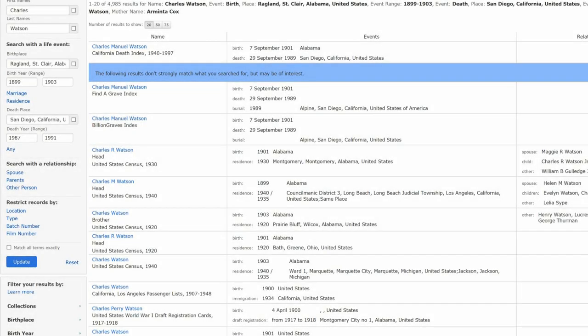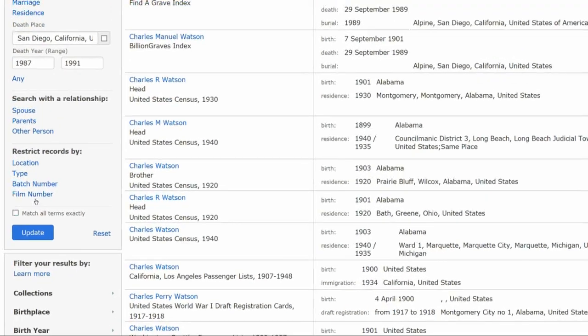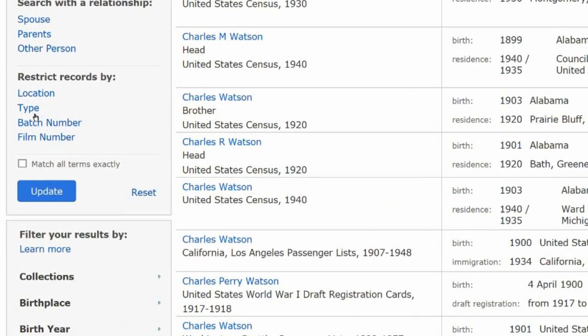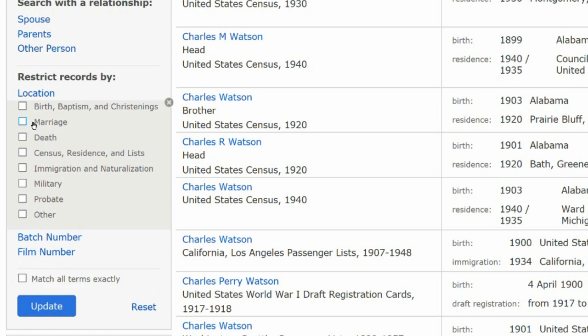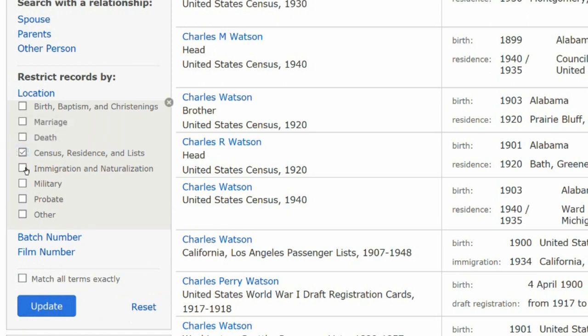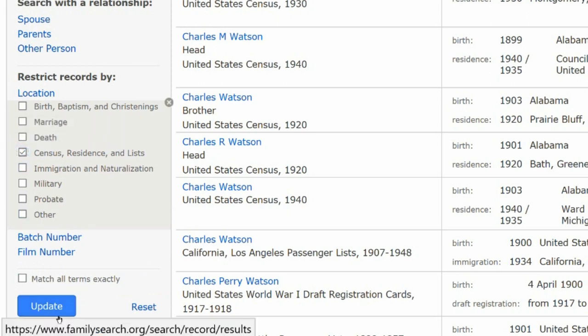We need to refine our search to Census records. Scroll to Restrict Records By, and beneath that, click on Type. On the open box, click Census, then the Update button.